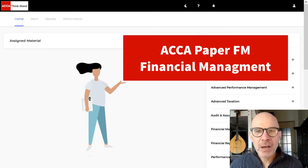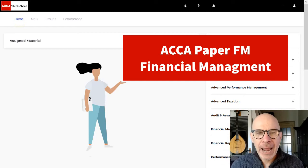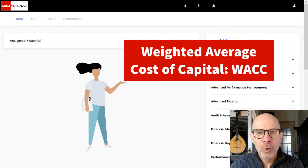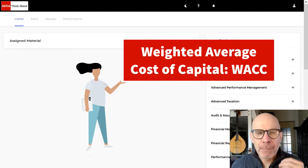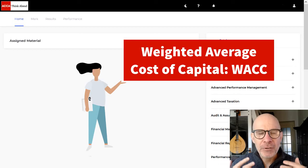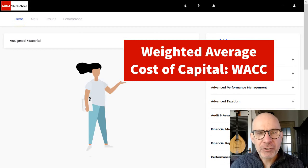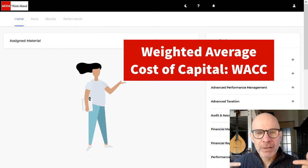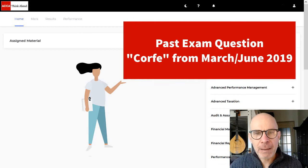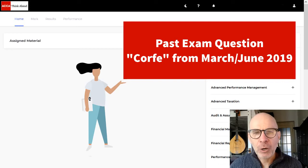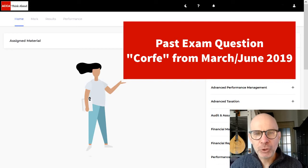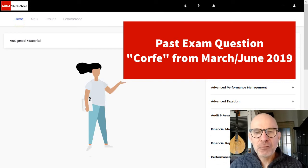We're going to cover weighted average cost of capital, the capital asset pricing model, and internal rate of return. We're going to go through the tricky past exam question, Corfe, from the March-June 2019 exam.